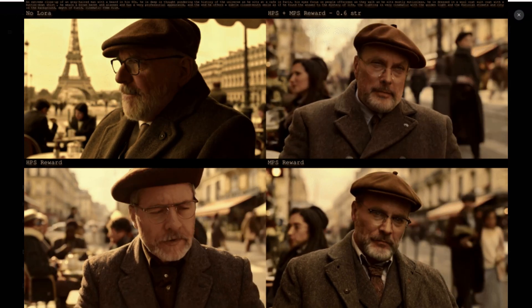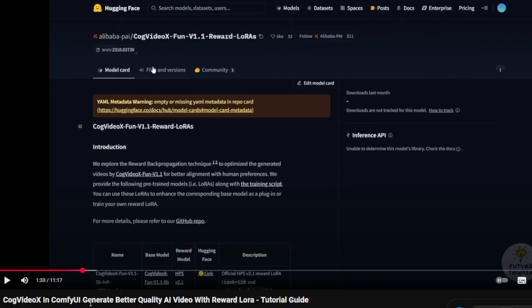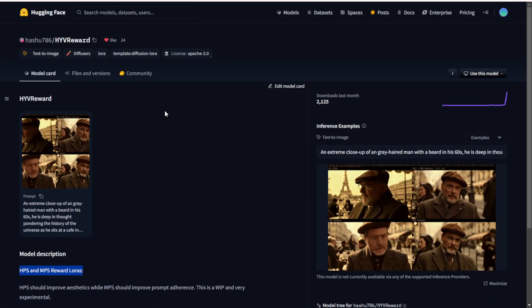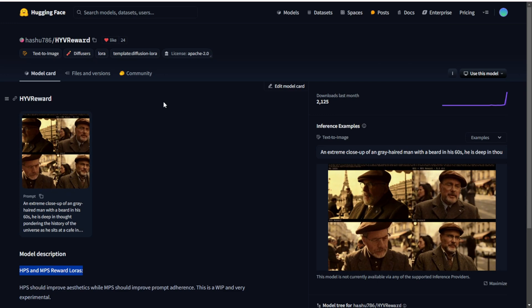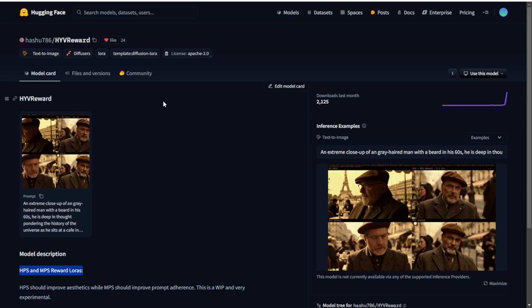Another difference is that there's an HPS and MPS reward type of model. We've talked about that in previous videos in Cloud Video X, where they also had a reward model from Alibaba, which created an additional LoRA model for Cloud Video X, allowing us to generate more details in that specific model. Right now, we have the same concept applied to Hanyuan Video, using HPS and MPS reward modeling to train a LoRA model on top of the Hanyuan Video model.